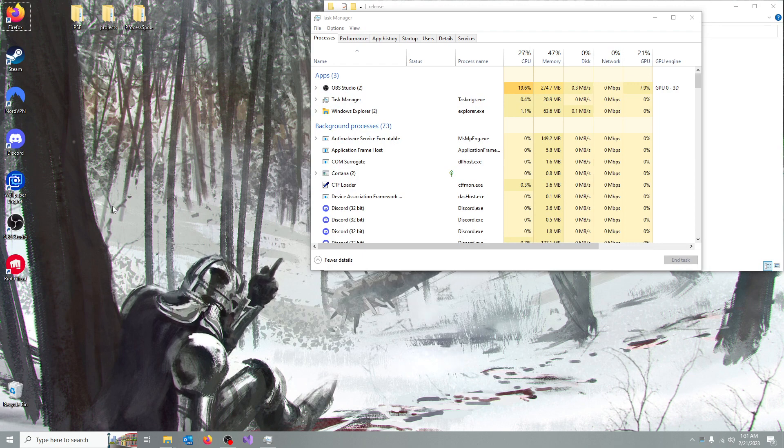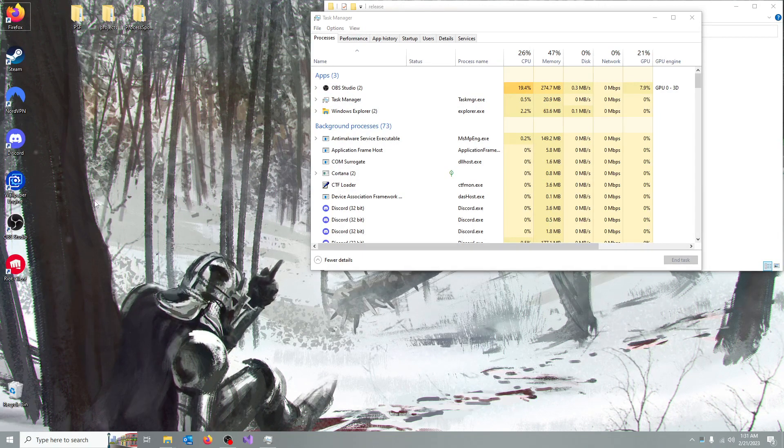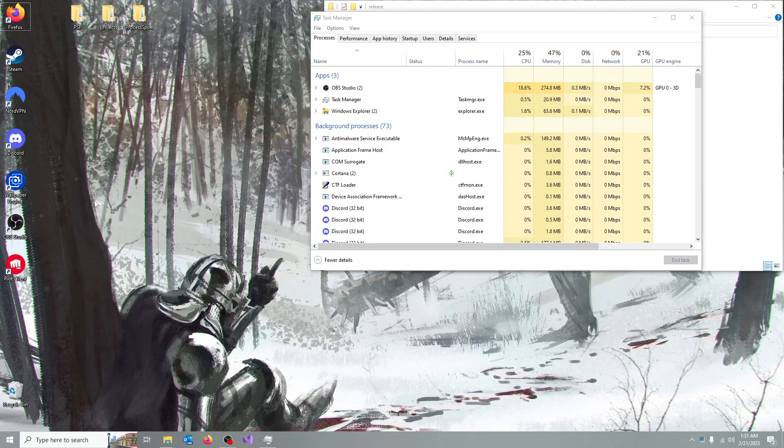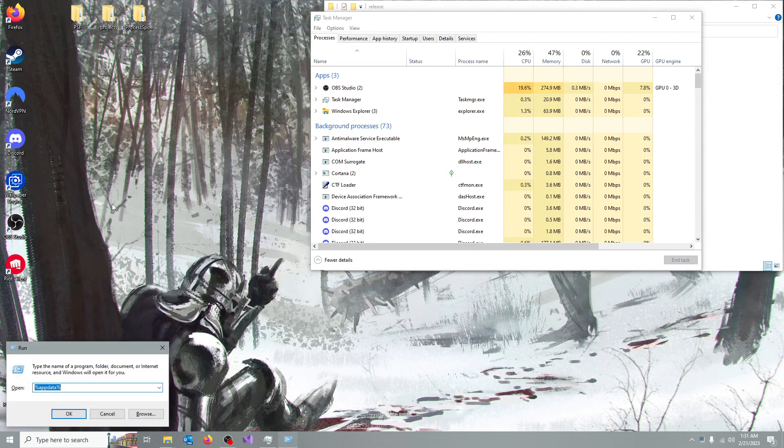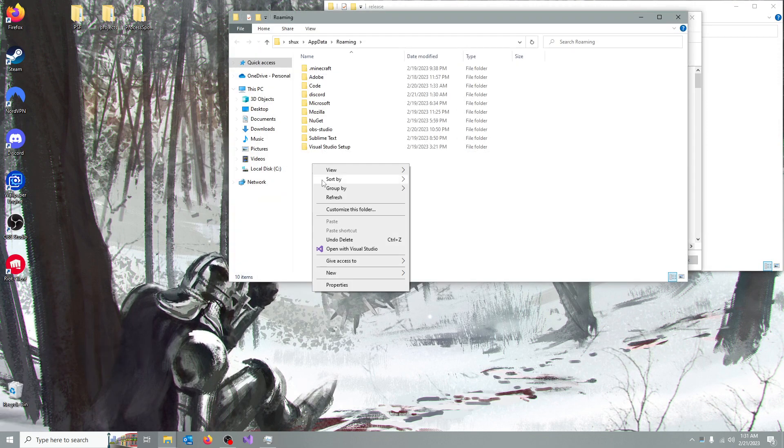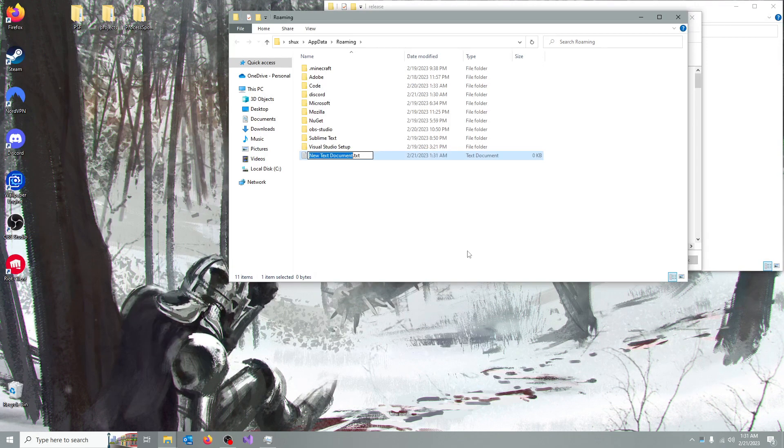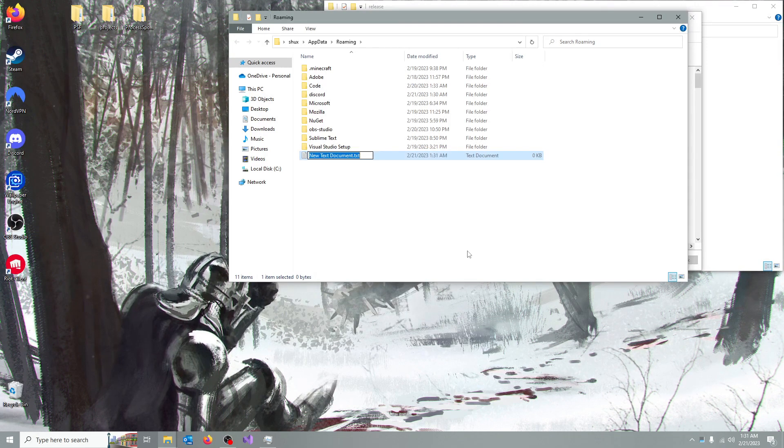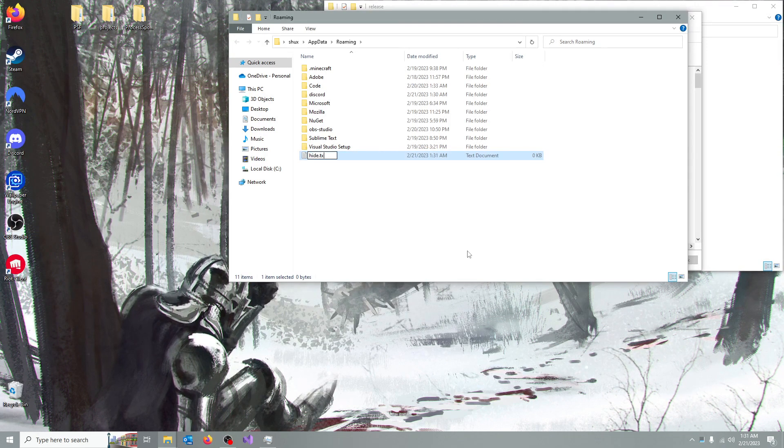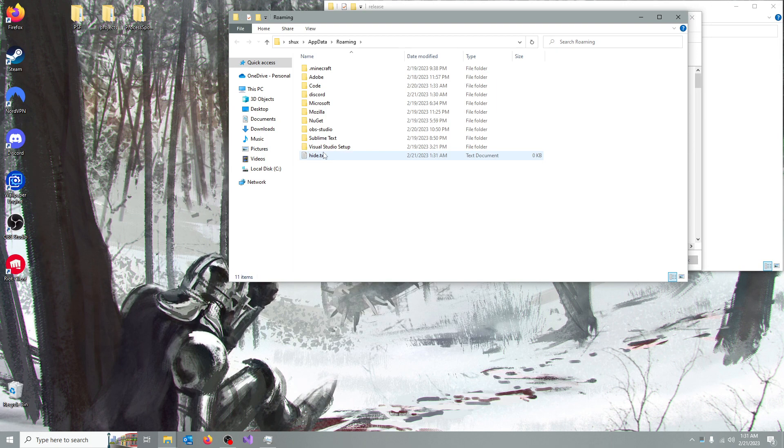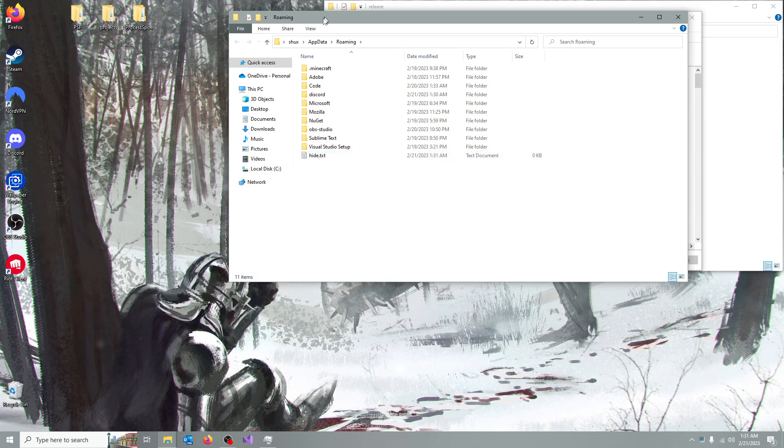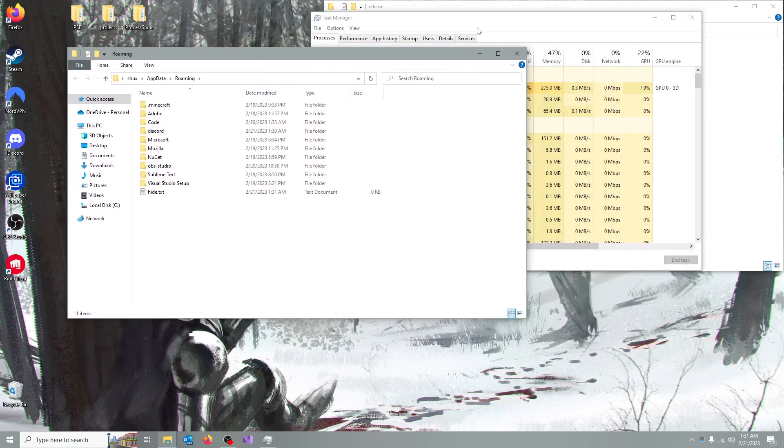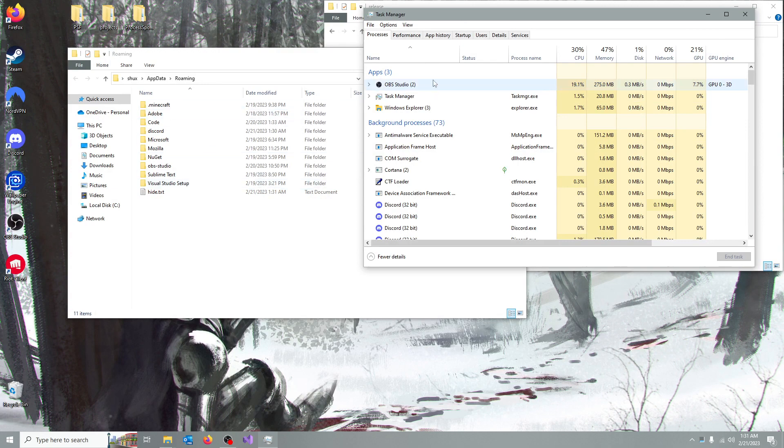But say for example you want to hide a file. The way you would do that, you have to go into the AppData and create a new text document. Just go hide.txt. Now you have to name it hide.txt, otherwise the handler won't be able to read processes.